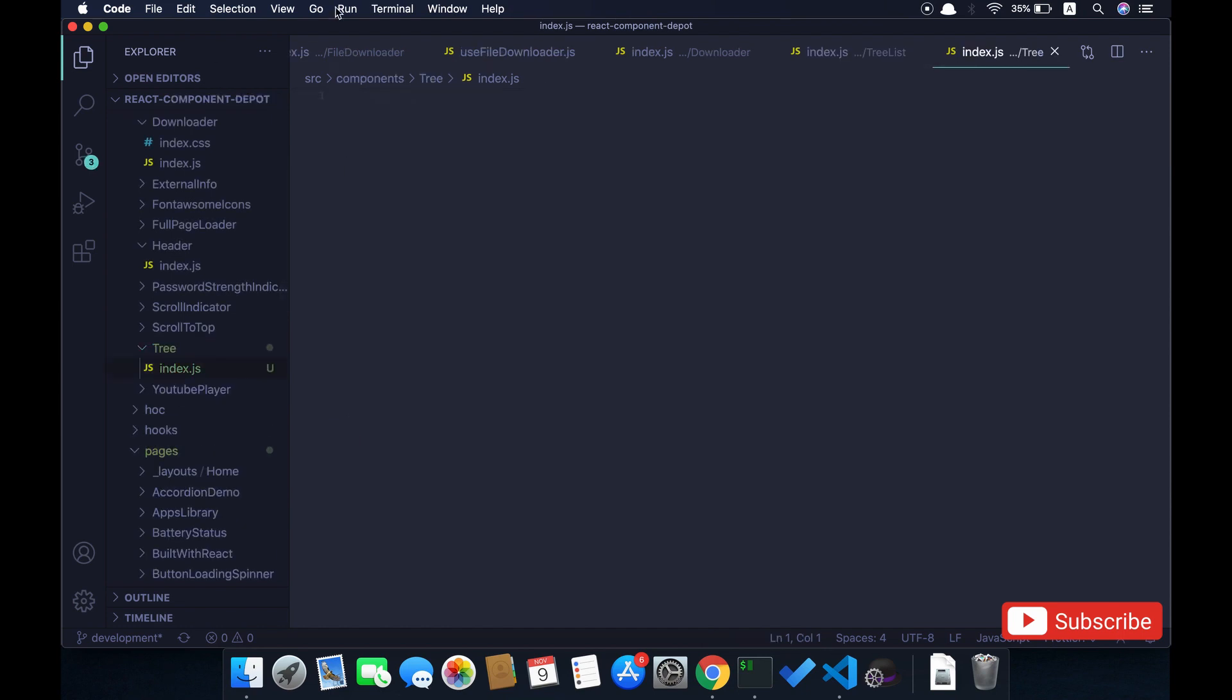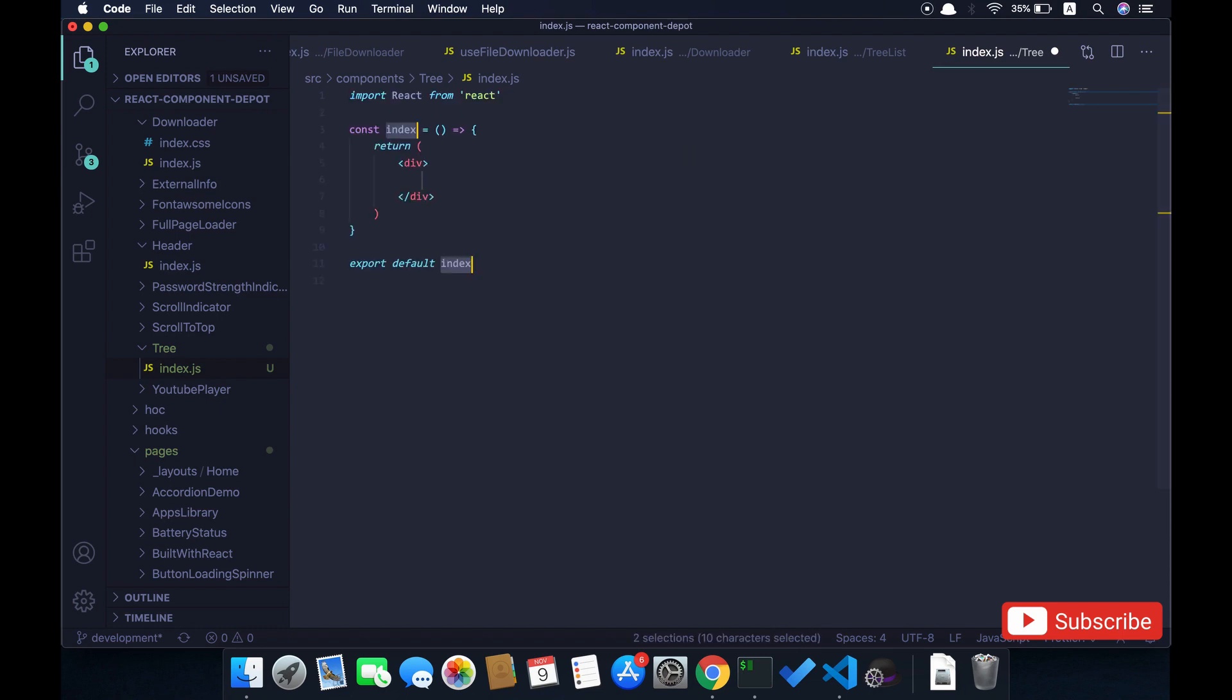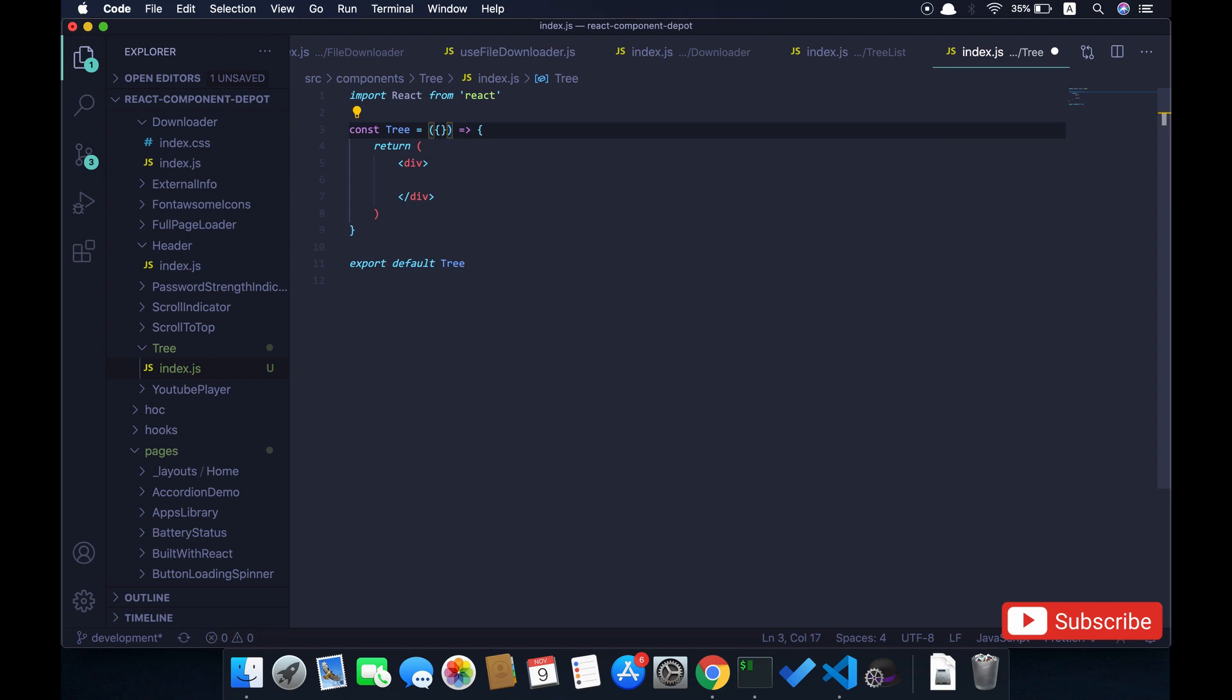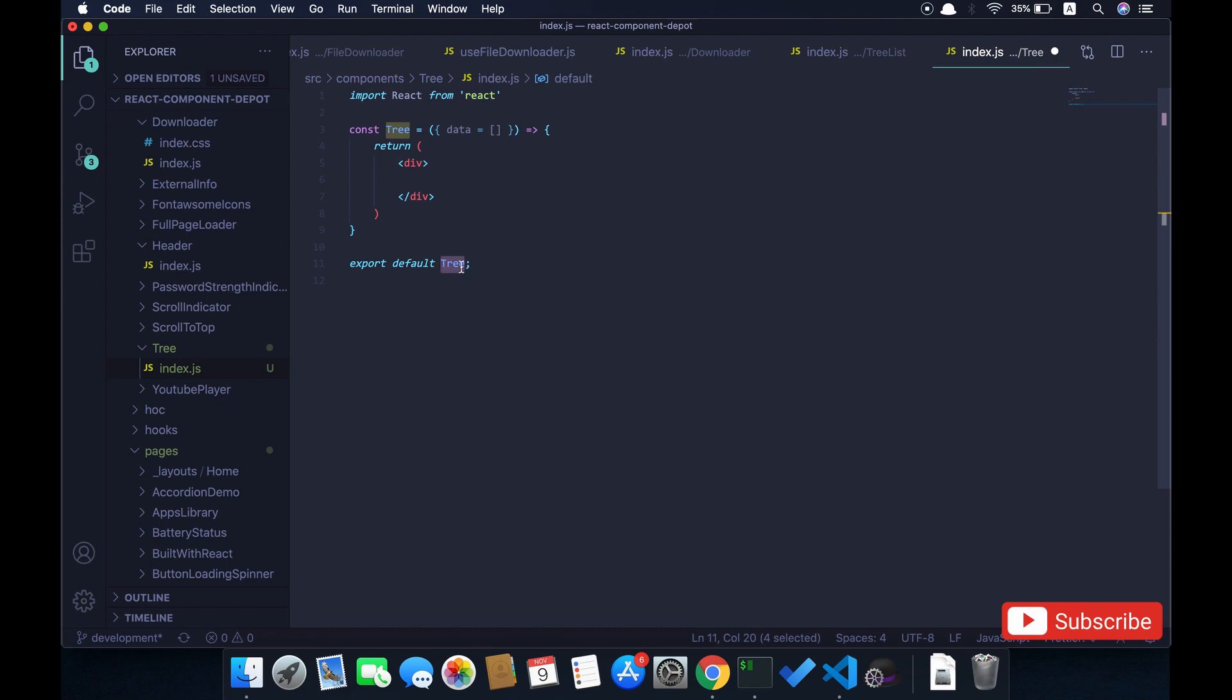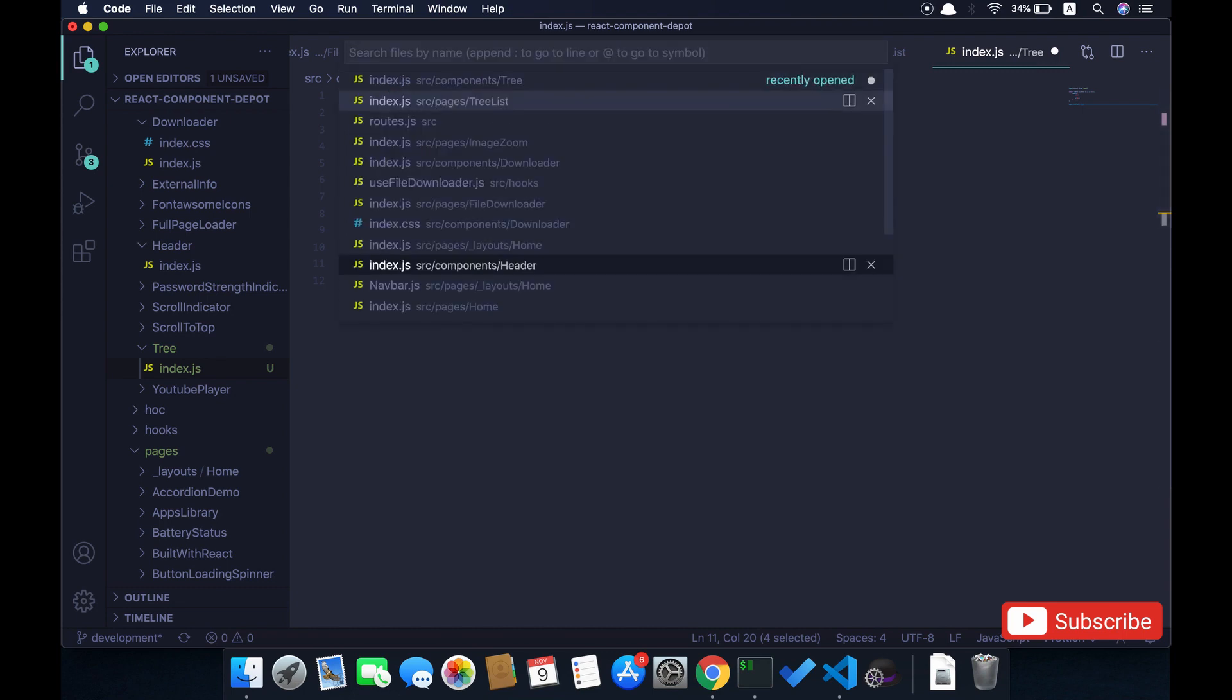I'm going to use React snippets to create a functional component and I'm going to name this as a tree. Now our basic tree is set up which accepts a property from parent—that is data. That data is just the JSON object that we just saw before.